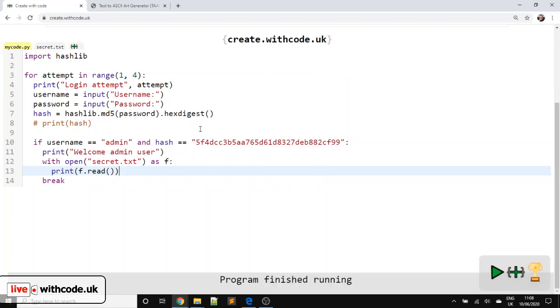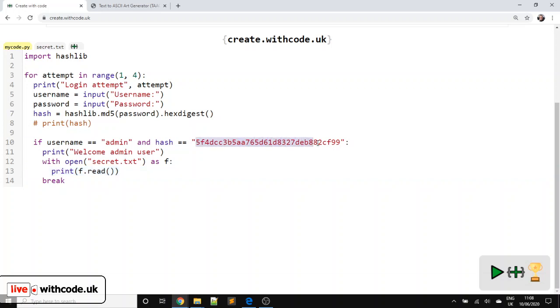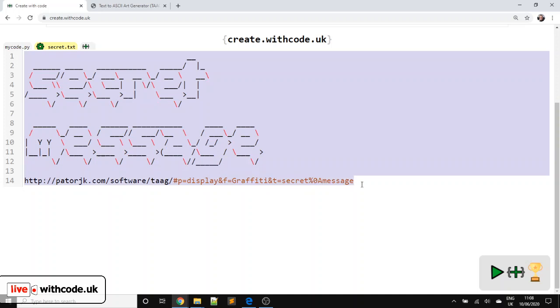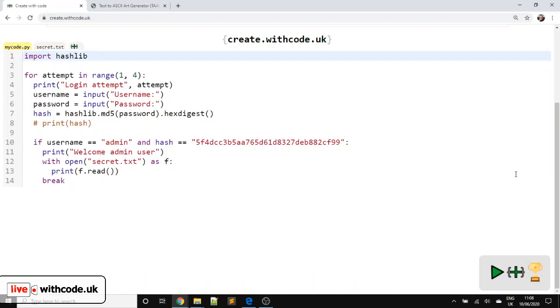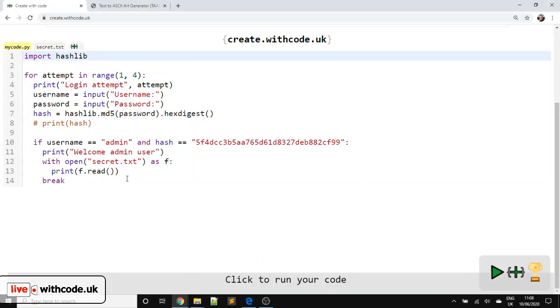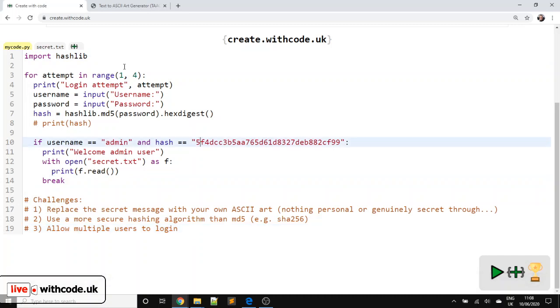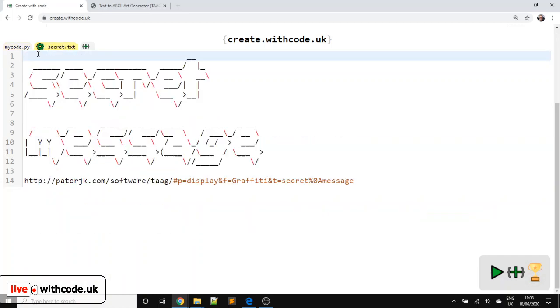So today we've covered hashing algorithms. This is encoding rather than encryption because we haven't actually stopped anyone from seeing the contents of this file. We can look at that in a future episode if you like. But there's a couple of challenges that you can work through if you're interested. So let's put these down here. You can replace my secret message with your own secret message. So generate your own.